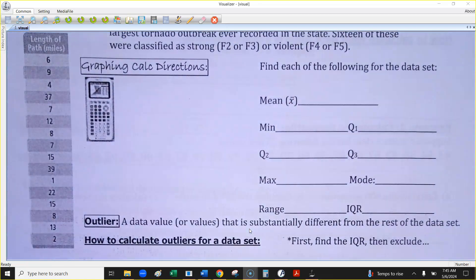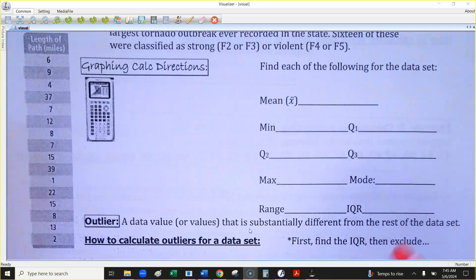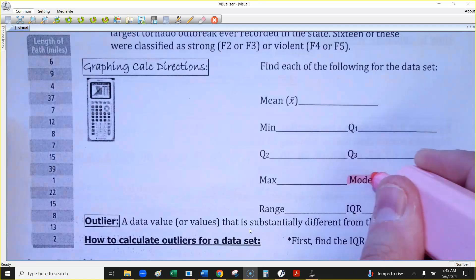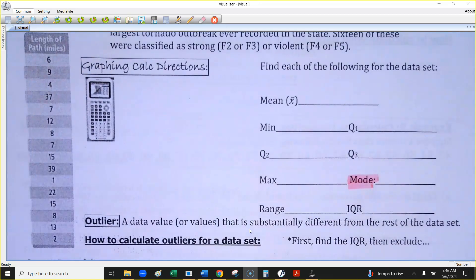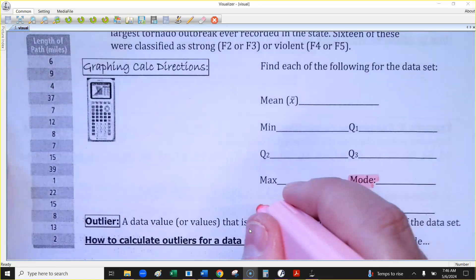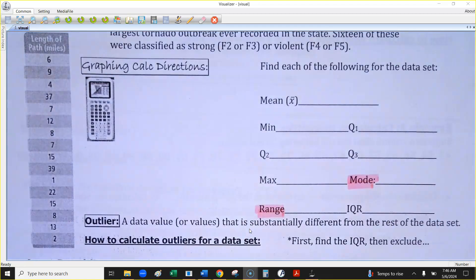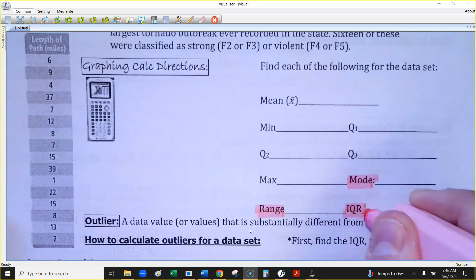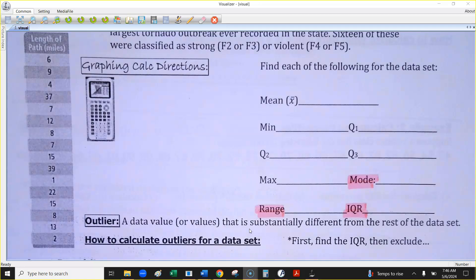On this list to the side, there are three things the calculator won't tell you: it doesn't tell you the mode — hopefully you can figure that out from the data — it doesn't tell you the range, but it will tell you the minimum and maximum. And it won't tell you the interquartile range, but it will tell you Q1 and Q3 so you can find it.